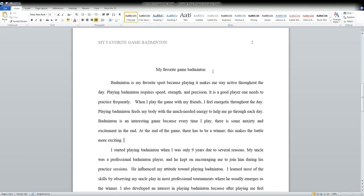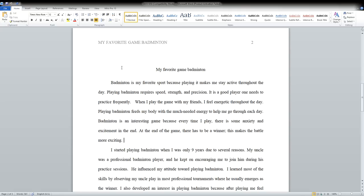So this particular thesis in this sample is not very strong, but the opening sentence is: 'Badminton is my favorite sport because playing it makes me stay active throughout the day.'